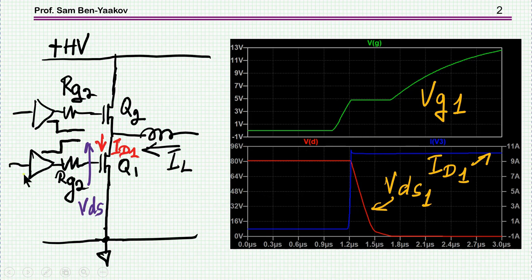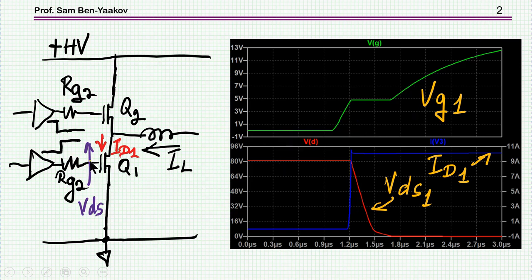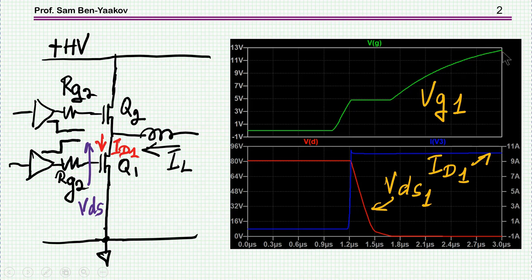If we look at VGS during turn-on of a transistor — this is the lower MOSFET, current is passing through the upper transistor — and now we turn on this lower transistor. Typically what we see is that the gate voltage has a sharp transition, then it goes up (charging the capacitor, which is okay), but then it becomes flat in many cases, and then goes up again in a sort of exponential curve. During the flat portion, we see a drop in VDS.